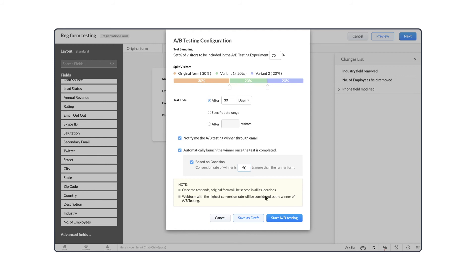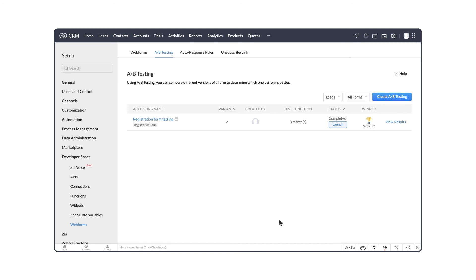Let's begin the A-B testing. After 30 days, you can see the analytics of the test form from here.